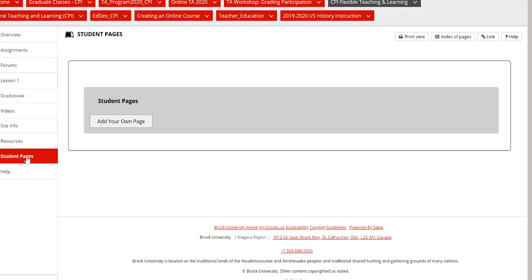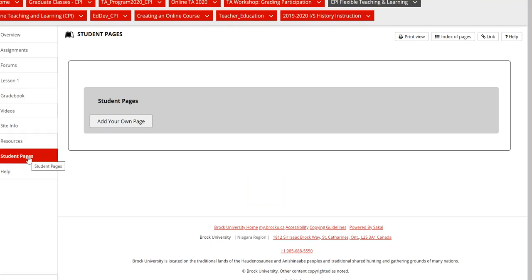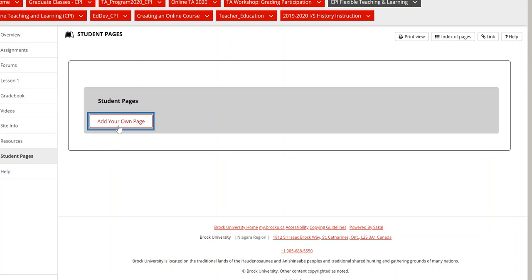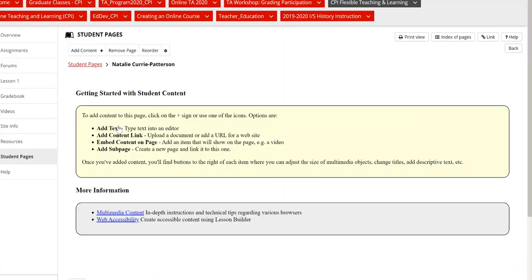You can see here that I have navigated to the correct lessons page within my course Sakai site and this is what you'll see as a student if you're asked to add your own page to a course Sakai site. So all you need to do to start is click this button add your own page and it will bring you to this created student page.